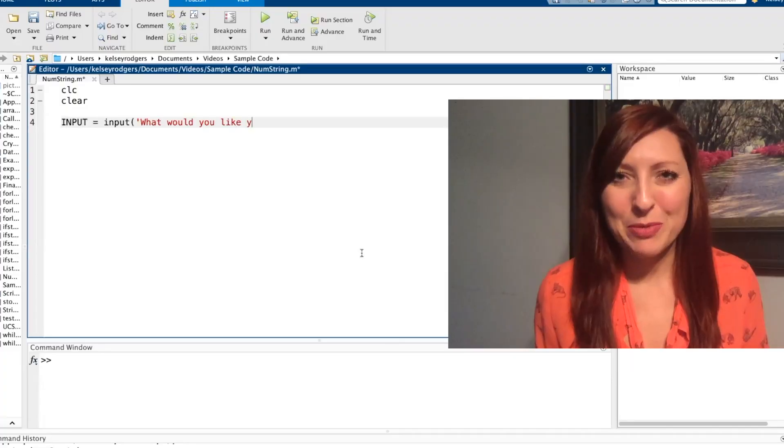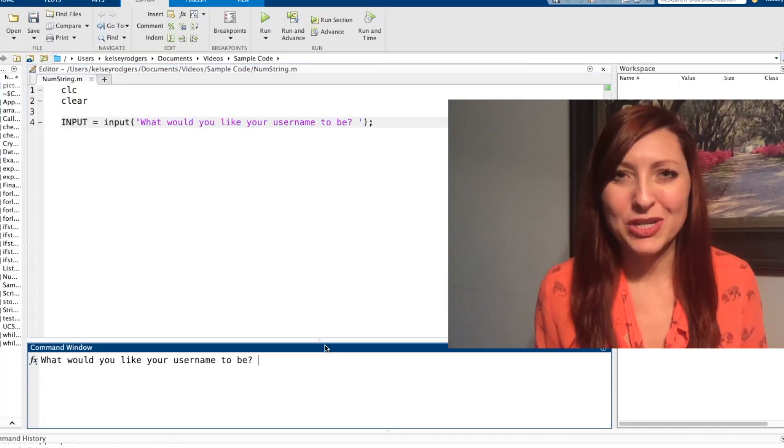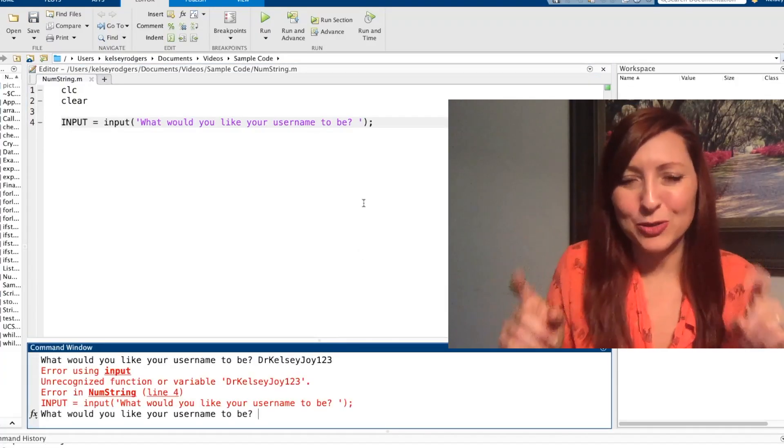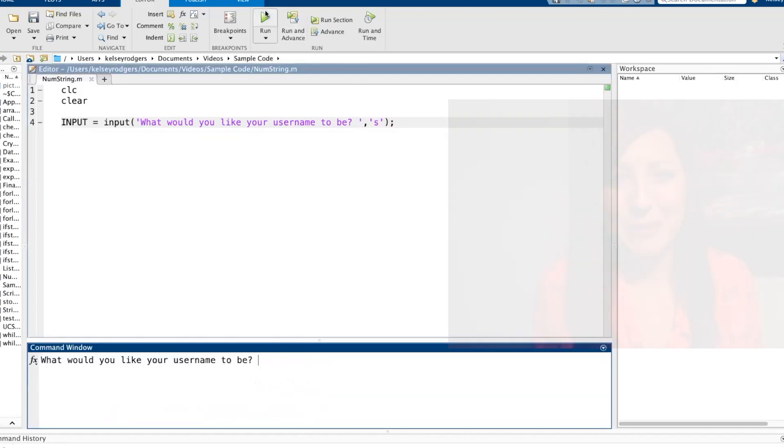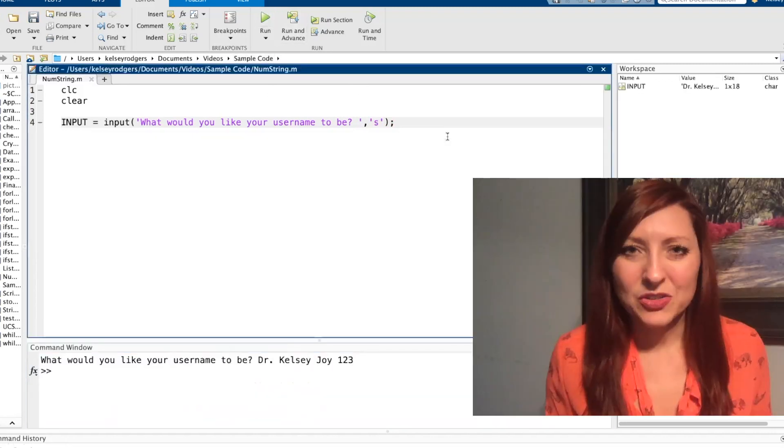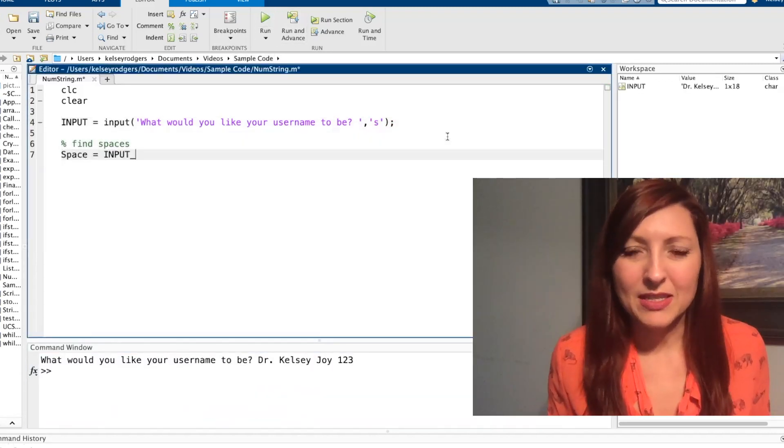Remember when you're using the input function to collect strings, you have to do the apostrophe s apostrophe as your second input argument. Once we collect this string, let's go ahead and check for spaces.